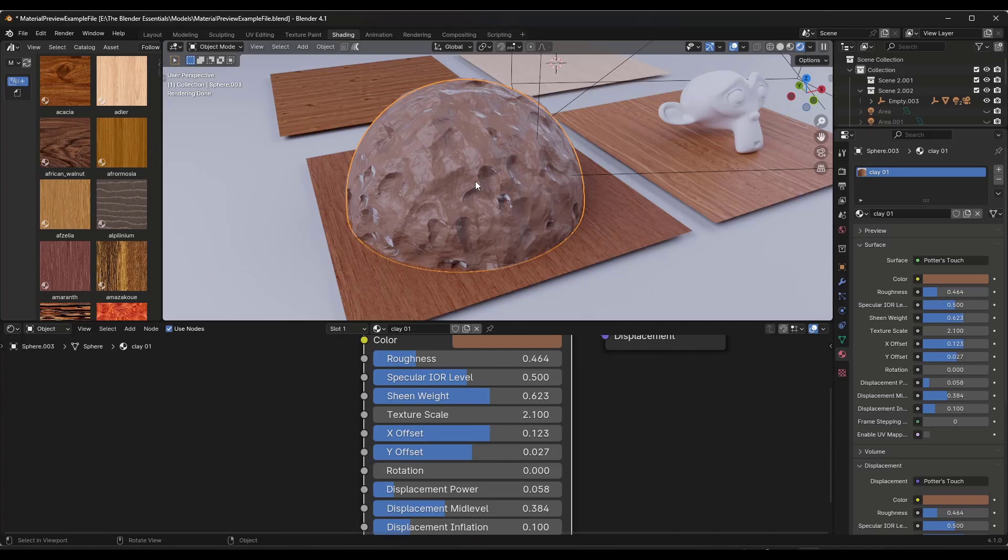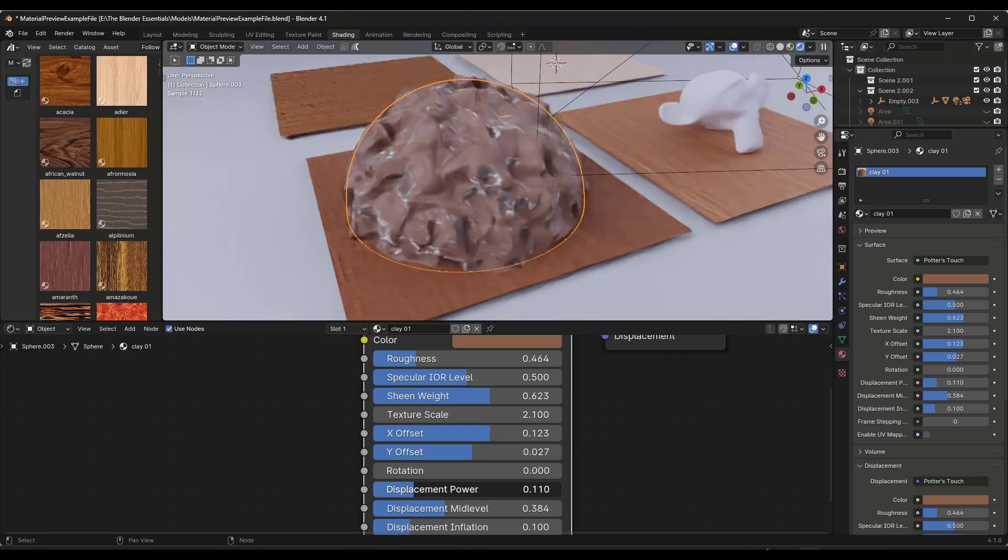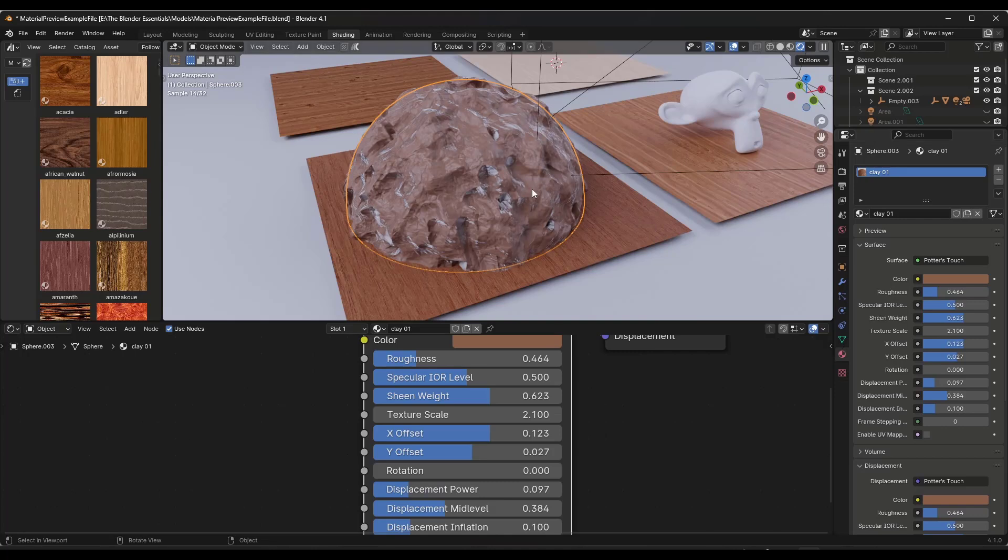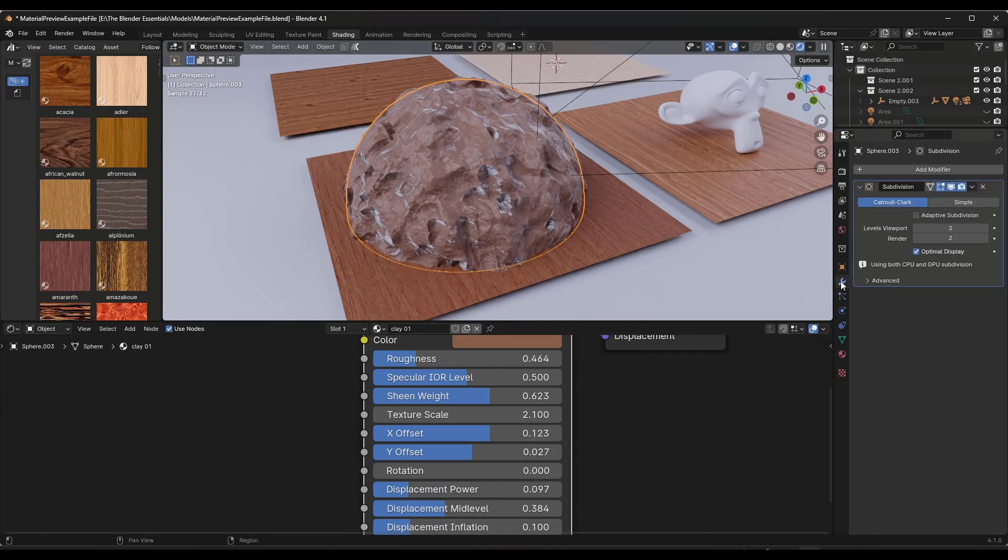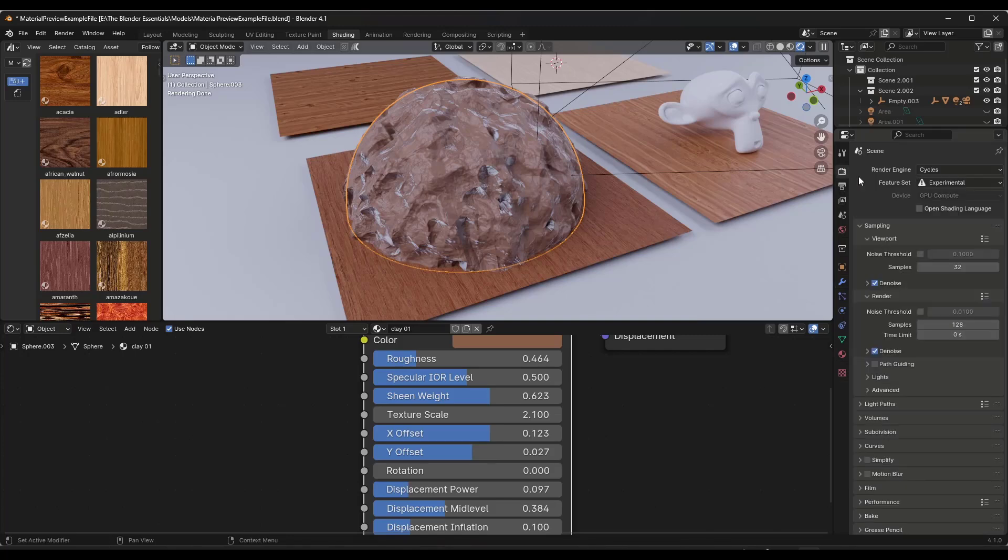The cool thing about this is the displacement is actually really powerful in here. One thing that I do recommend is with an object like this one that you toggle on that adaptive subdivision. Remember you need to go in your Eevee or your Cycles settings and make sure you toggle on the experimental feature set.